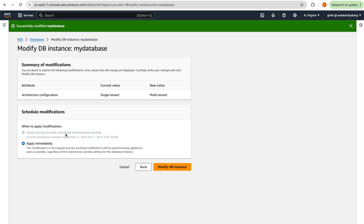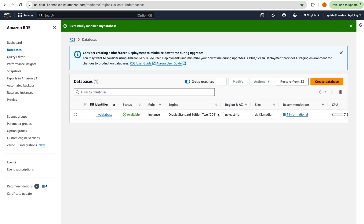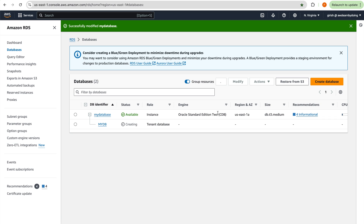When applying this change, there is no option to apply during the next maintenance window — it applies immediately. So make a note: changing from single-tenant to multi-tenant must be applied right away. I'll click Modify DB Instance and come back when the change is complete.